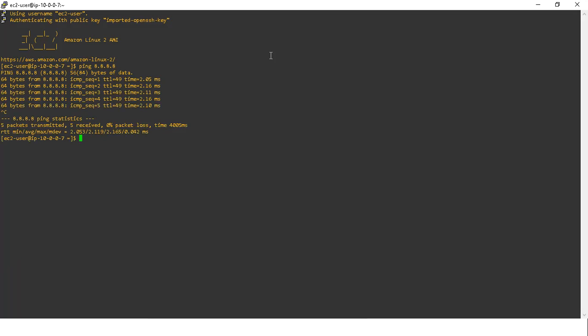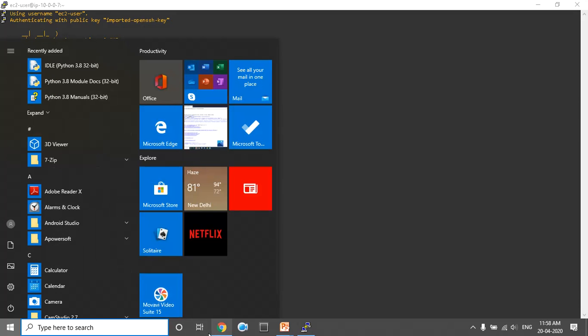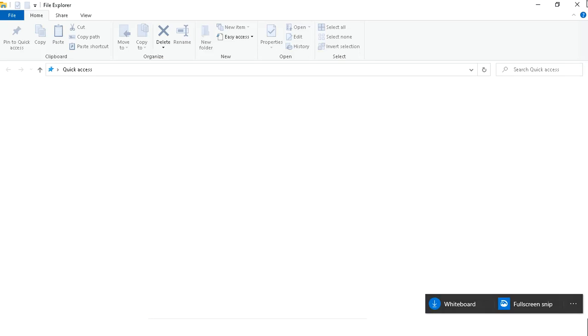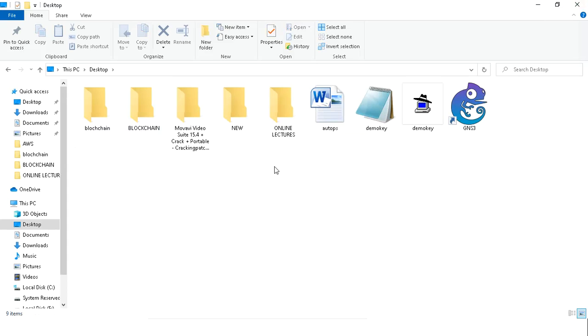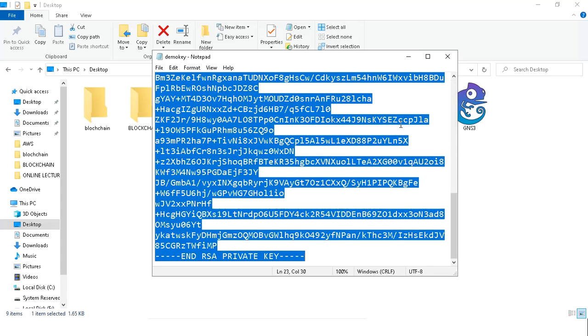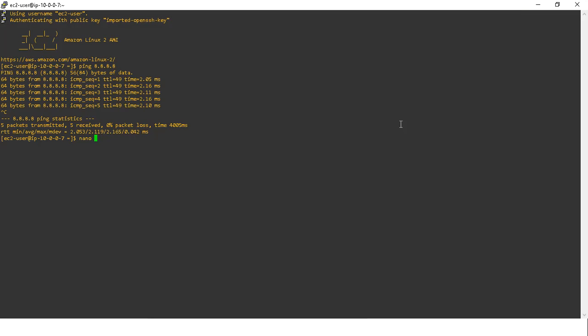Now we have our private instance created. We have to check it — if we try to connect directly it will not connect because no public IP is assigned to it. We will access it from the public instance. We need the PEM file for that. Open Windows Explorer, go to the desktop, find the demo key PEM file. We will copy its contents. Open a text editor, paste the PEM file content, save it as demo-key.pem using Ctrl+O, confirm the name, and press Enter. Then Ctrl+X to exit.